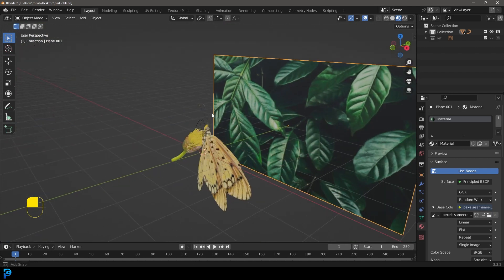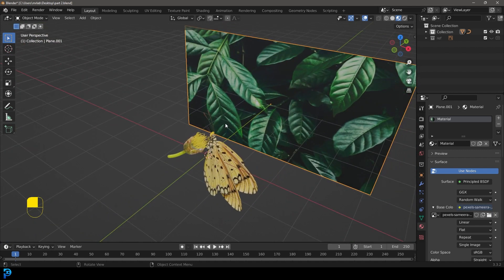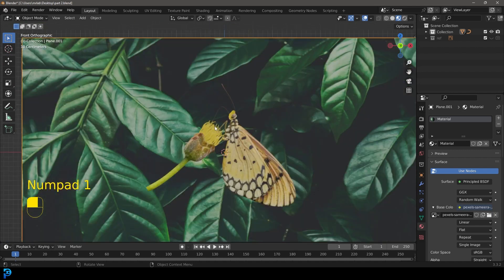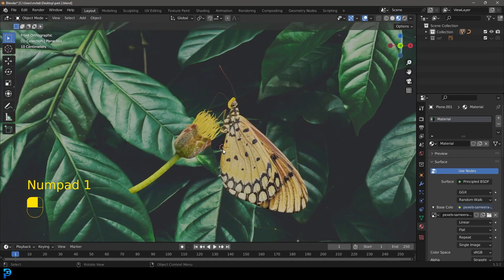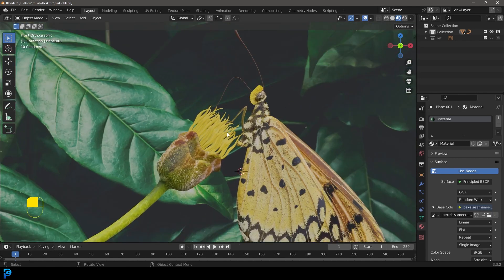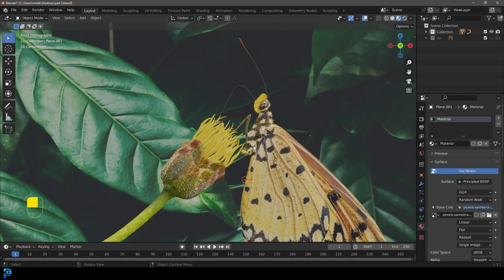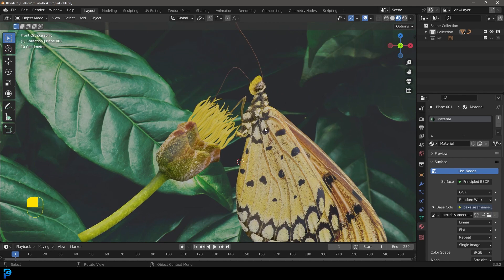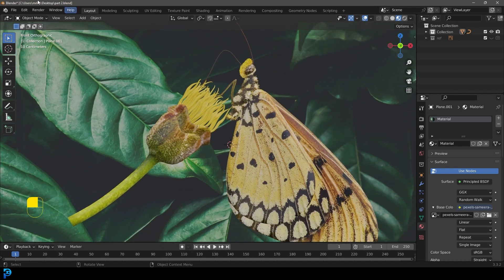In the next part we're gonna be animating this and finishing it off, and that's gonna be a lot simpler than you think. So this was part 2, and I'll catch you guys in part 3.